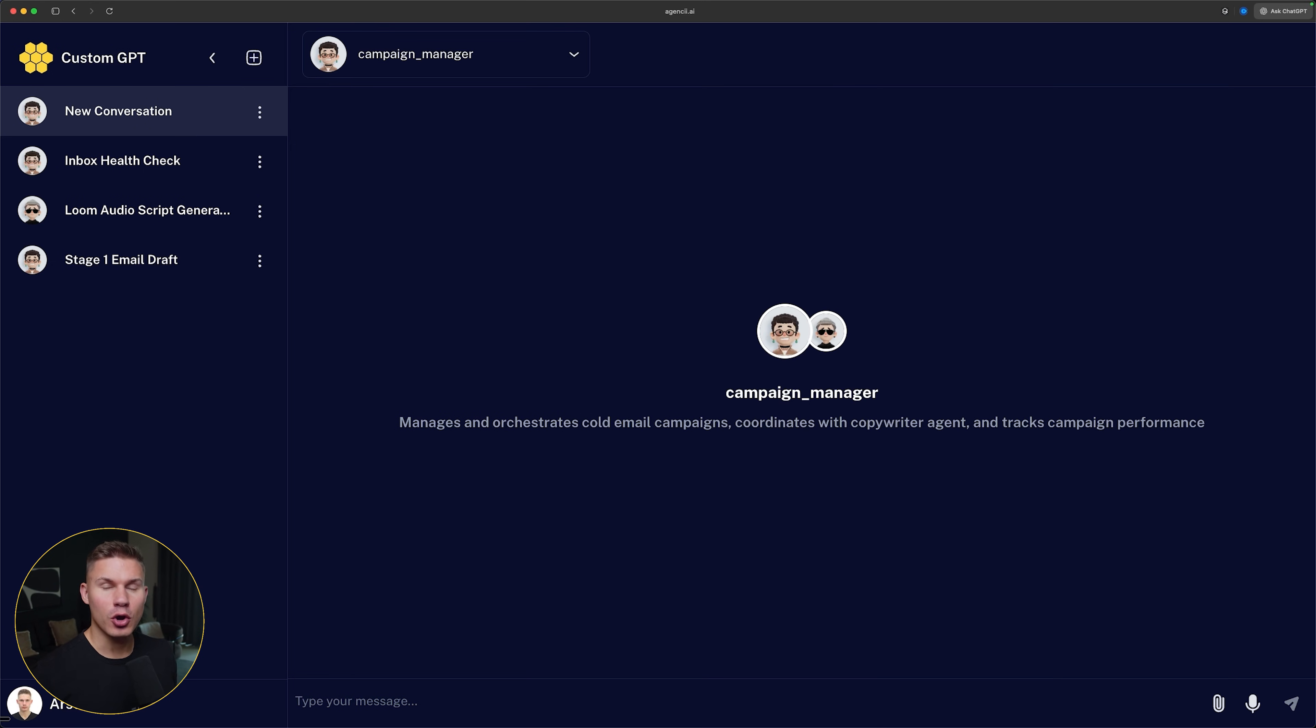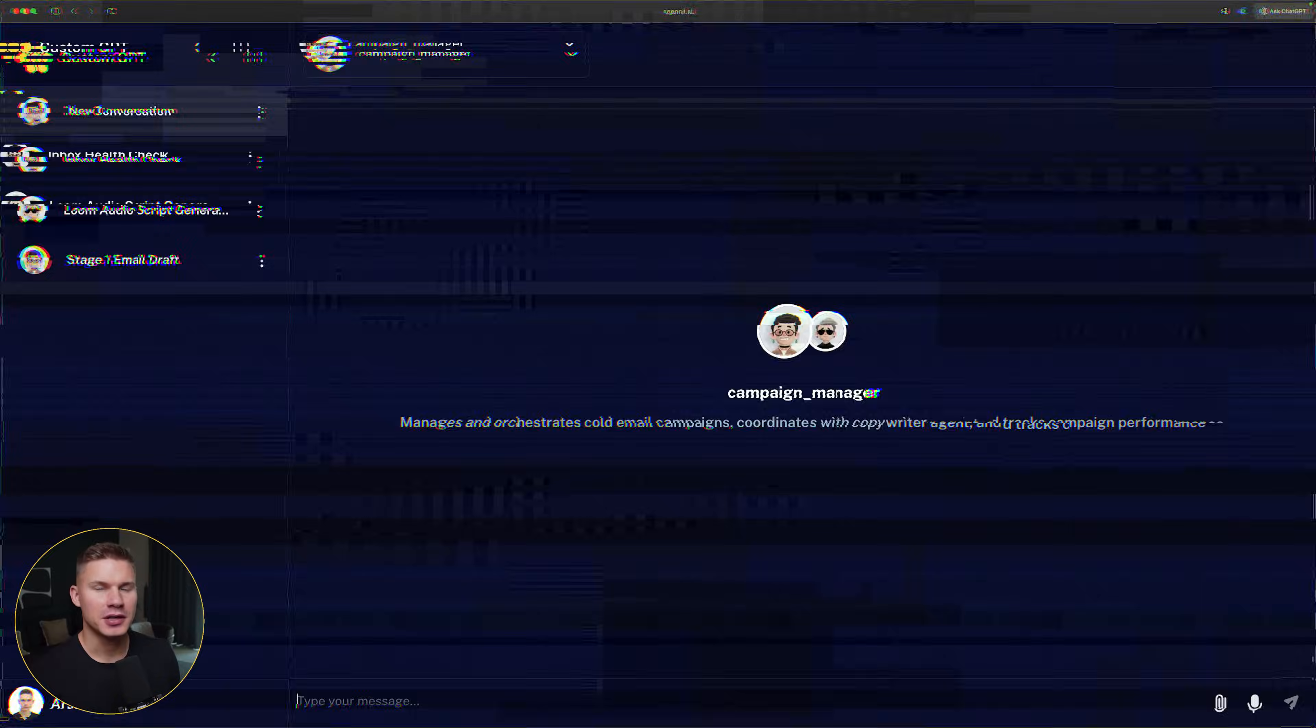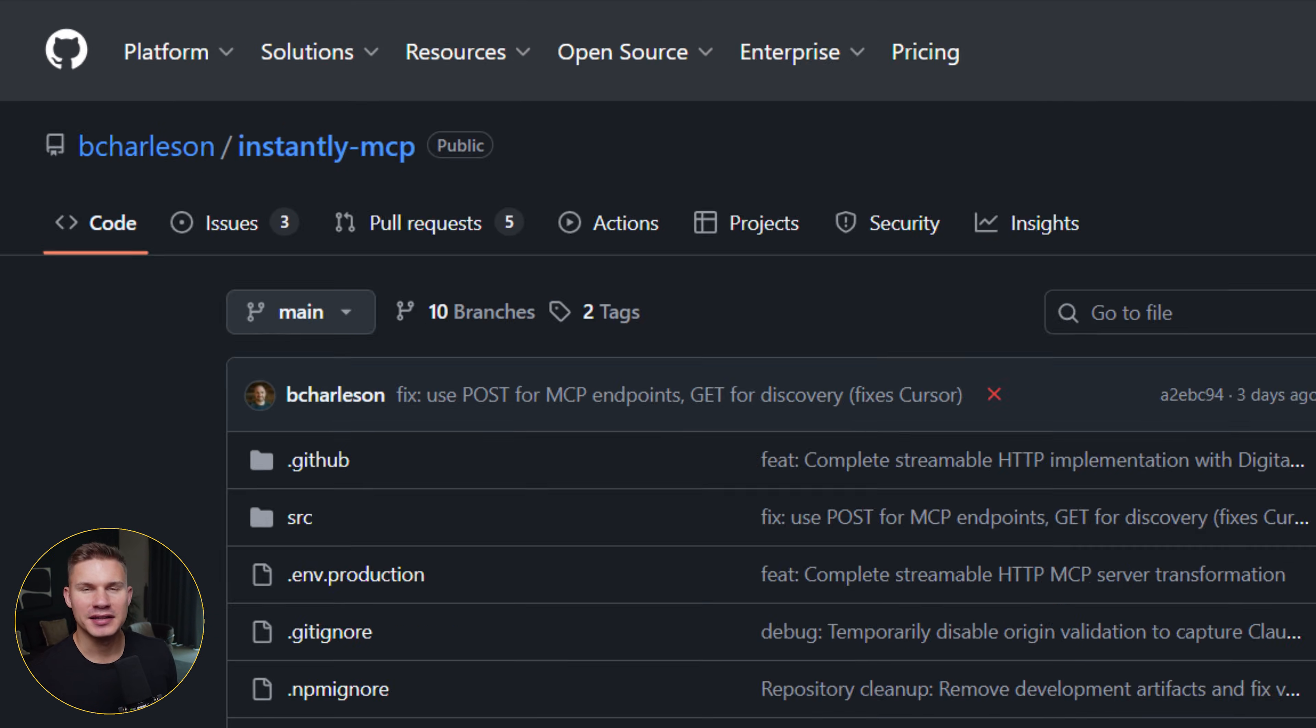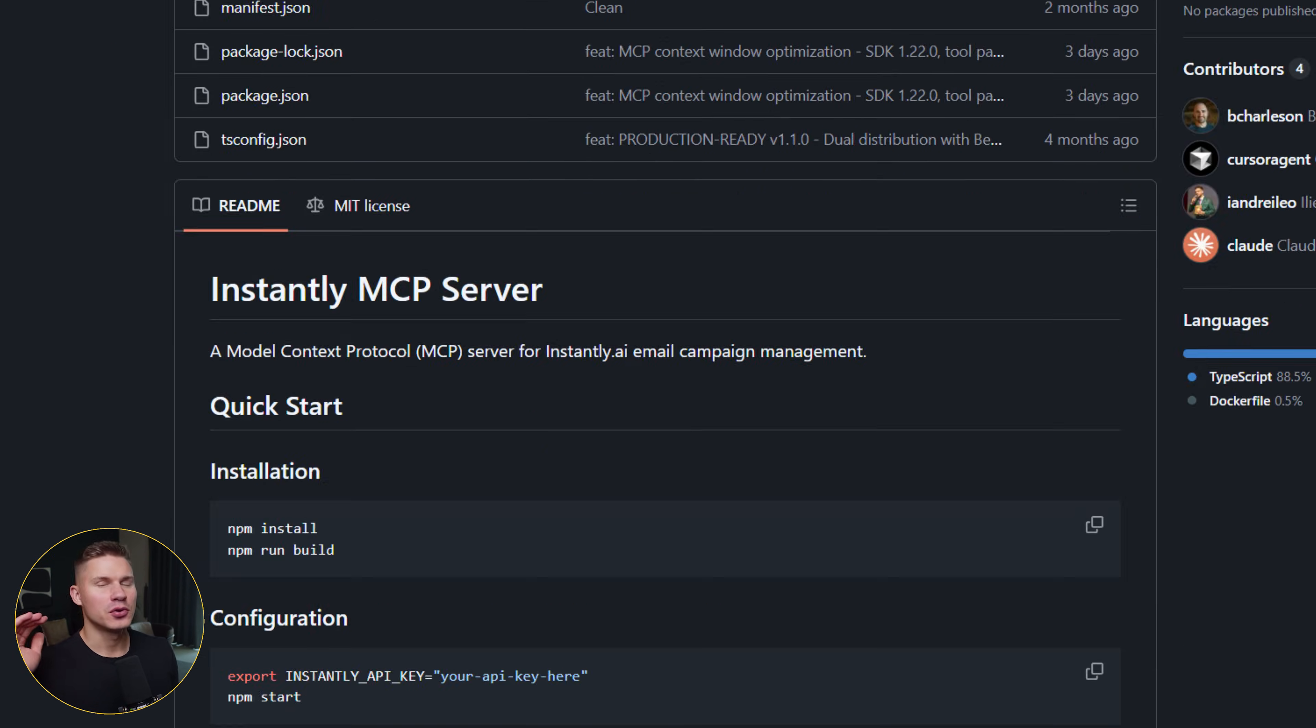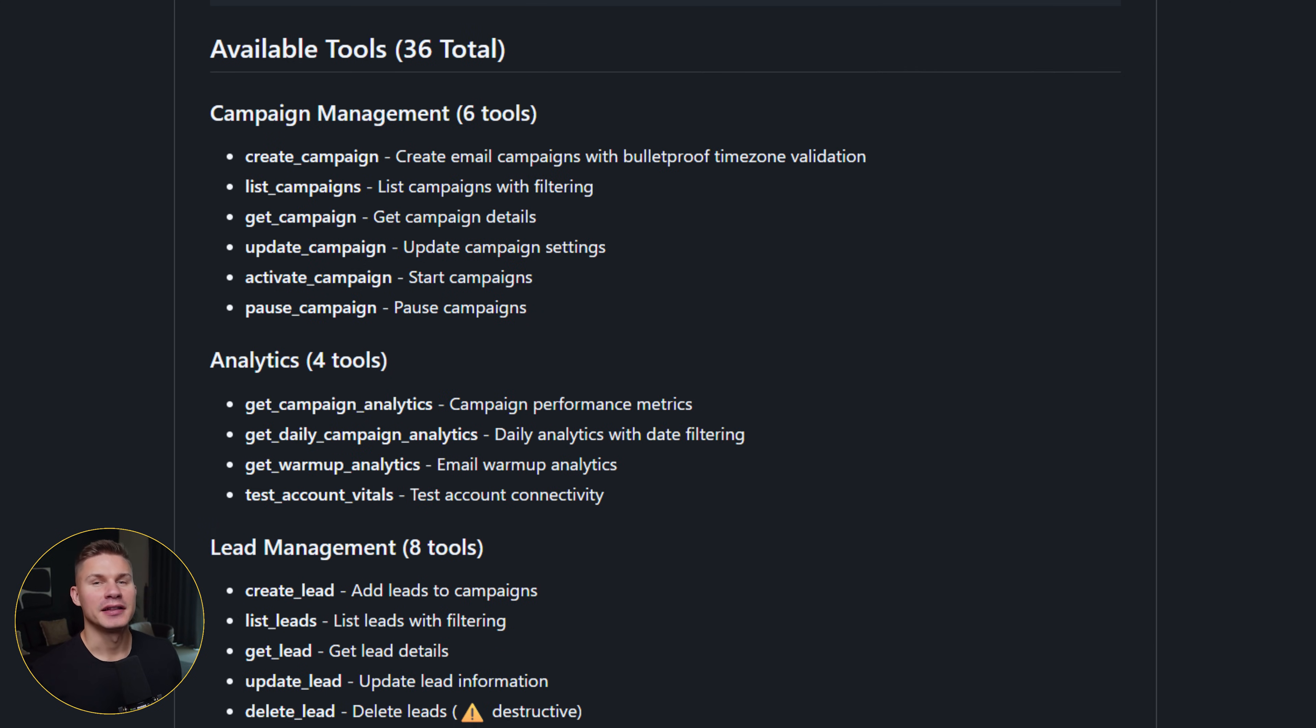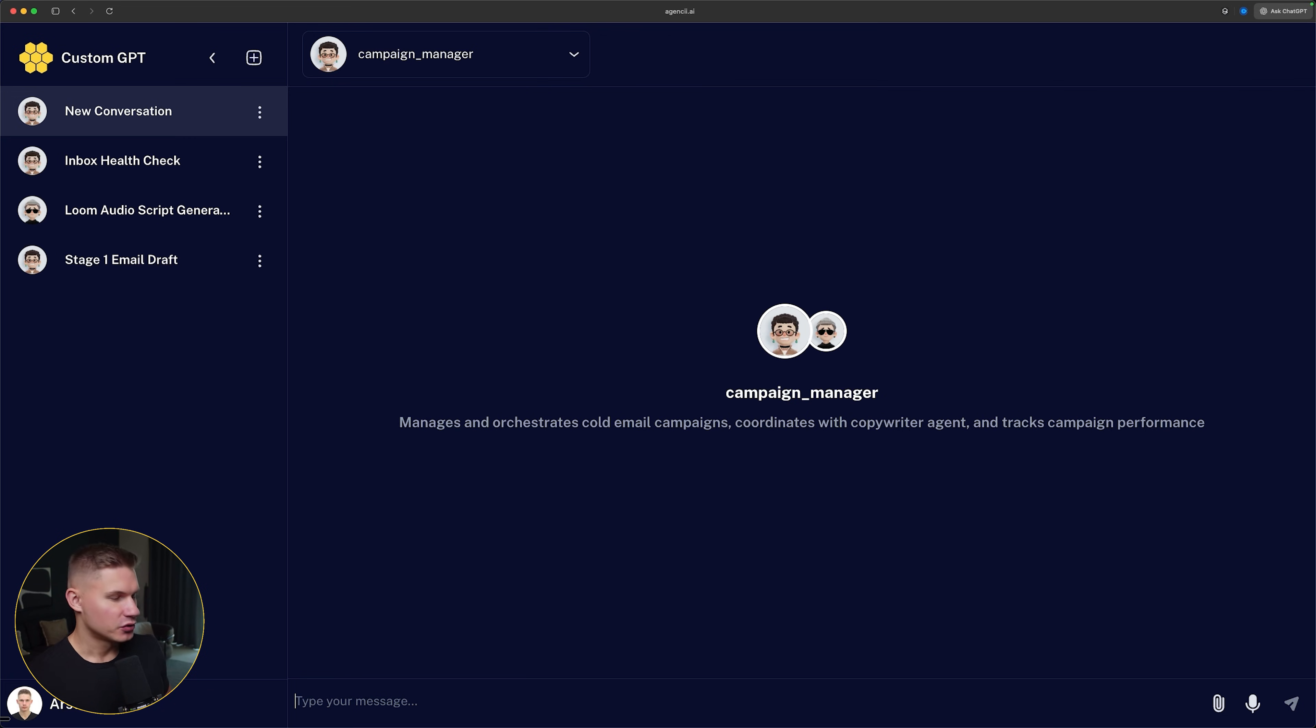I'm going to be converting this cold email OS agency that is currently running all cold email campaigns for us and for our clients. And this is a perfect use case for this new pattern because instantly MCP contains, I think, 36 tools in total. And the agent often has to perform 10 or 20 different tool calls in order to complete a task, even though it doesn't need to see all the results.